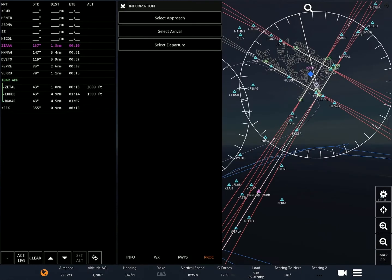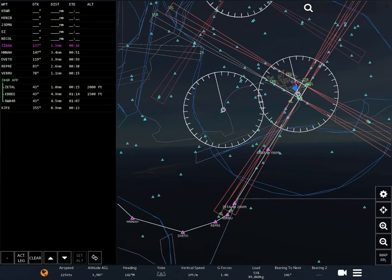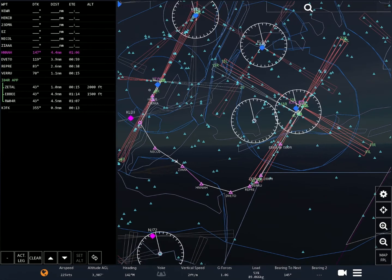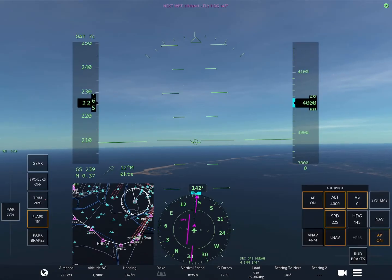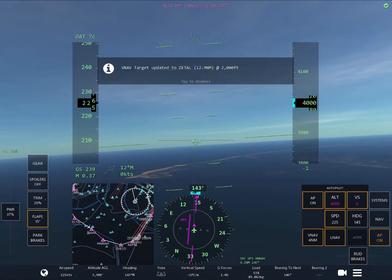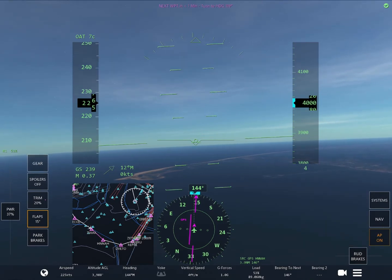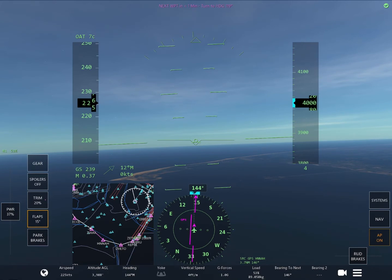This will include all the fixes and the altitudes for the approach. Next, you want to go to the autopilot and select VNAV — Vertical Navigation. This will make the airplane descend to all the fixed altitudes we want without us even thinking about it.